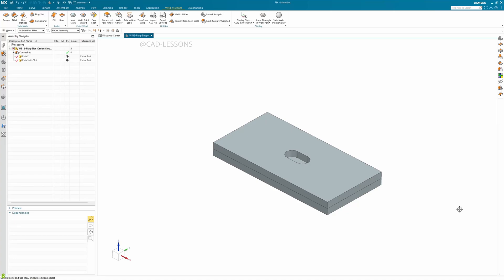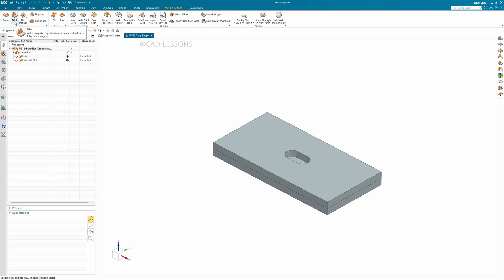Hey guys, welcome back to my YouTube channel CAD Lessons. Today I'll show you how to do a plug slot weld. Normally in weld assistant in NX, we do most of our welds in groove or fillet weld.